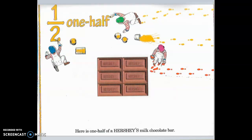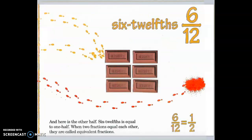One half. Here is one half of a Hershey's milk chocolate bar. Six twelfths. And here is the other half. Six twelfths is equal to one half. When two fractions equal each other, they are called equivalent fractions.